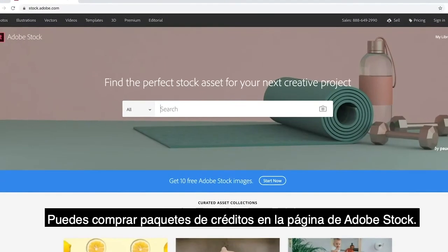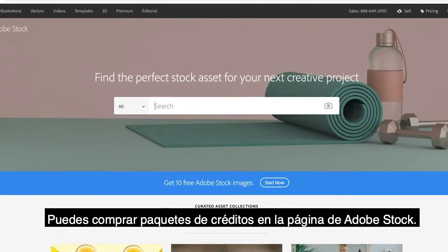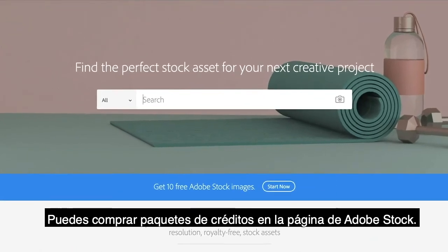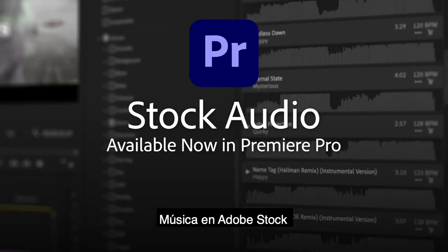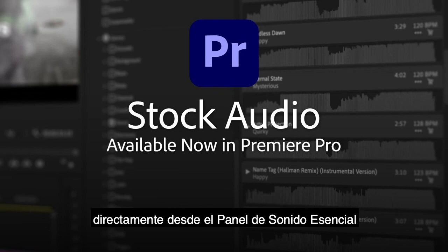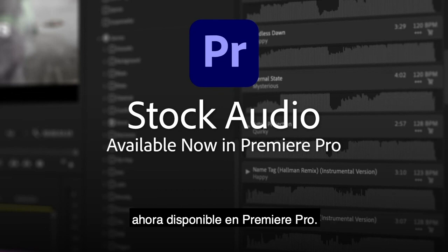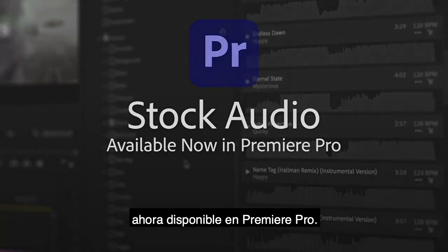Credit packs can be purchased on the Adobe Stock website. Music from Adobe Stock, right in the essential sound panel. Available now in Premiere Pro.